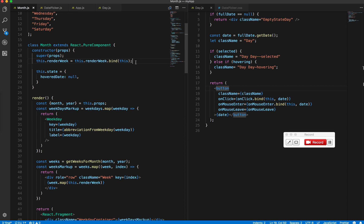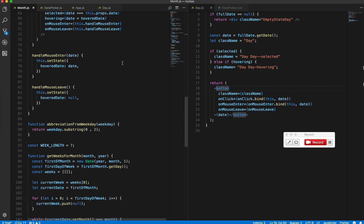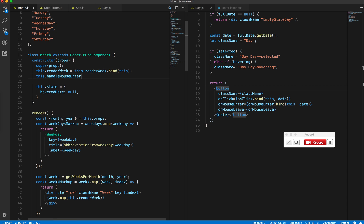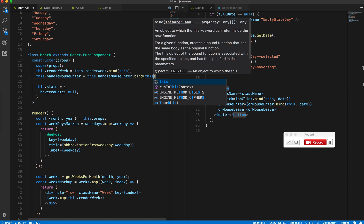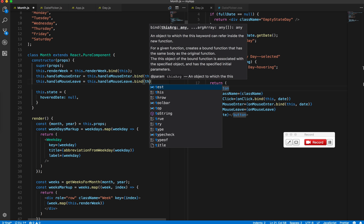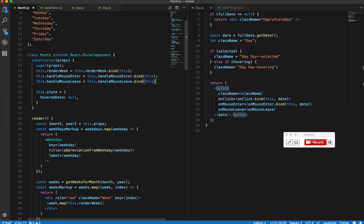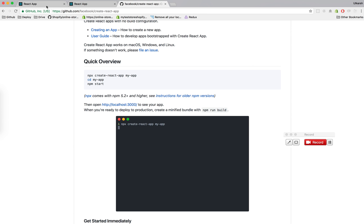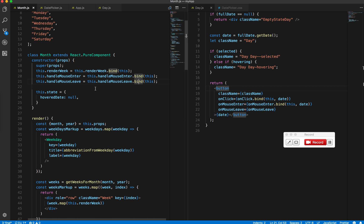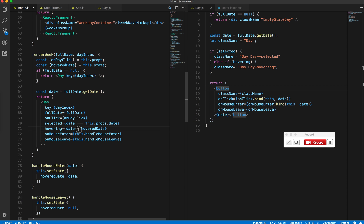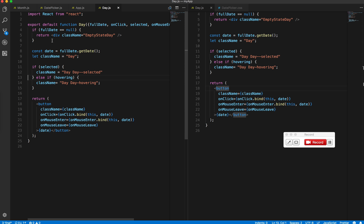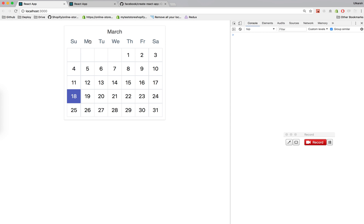Before I forget, I should bind this, otherwise you'll see the same error we were seeing before. Save, refresh, and check the result.